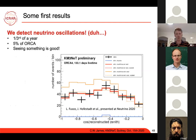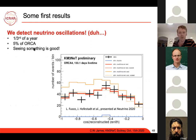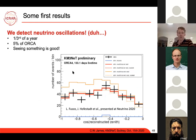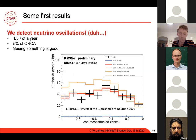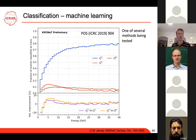With about one-third of a year of data with 5% of ORCA deployed, we already detect neutrino oscillations — as expected. The reconstructed zenith angle distribution shows the data are consistent with atmospheric neutrinos with oscillations, and inconsistent with no oscillations. Not a surprising scientific result since we know neutrinos oscillate, but we get exactly what we expect — a positive sign that the instrument is working.